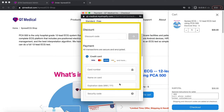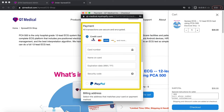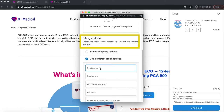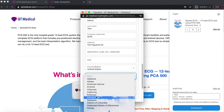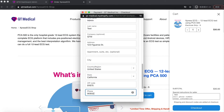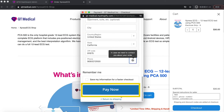Otherwise, please enter your credit card information or use your PayPal account. Under billing address, input your contact info — name, address, and phone number. Click on Pay Now.